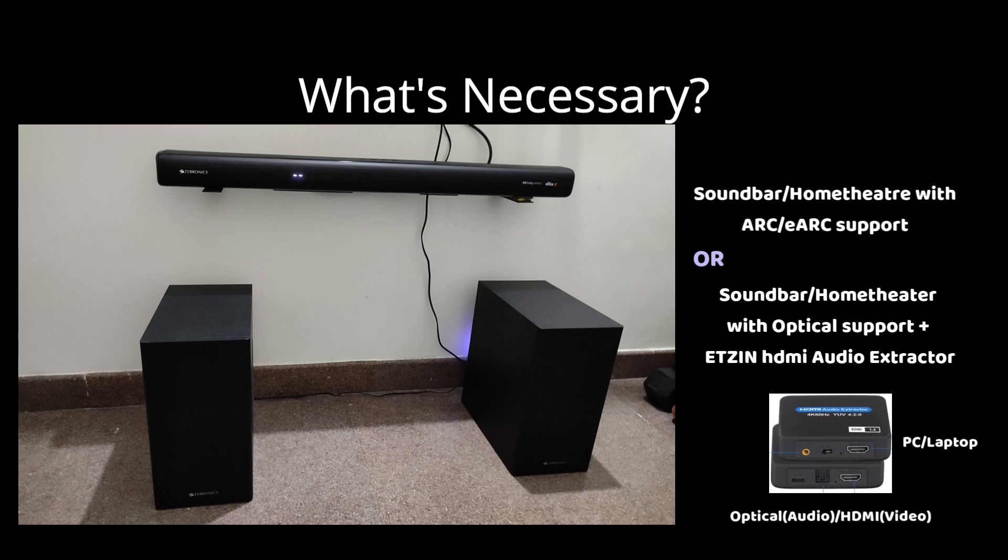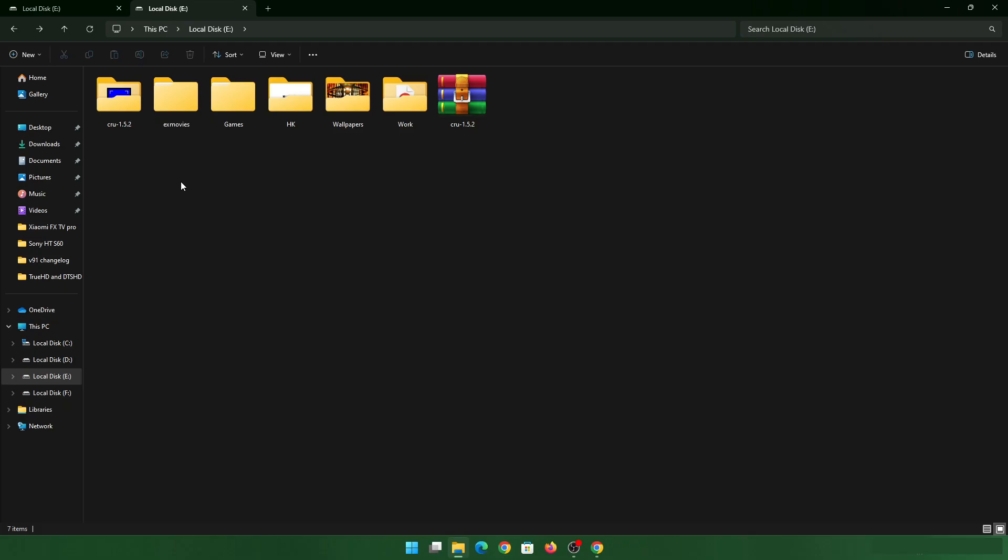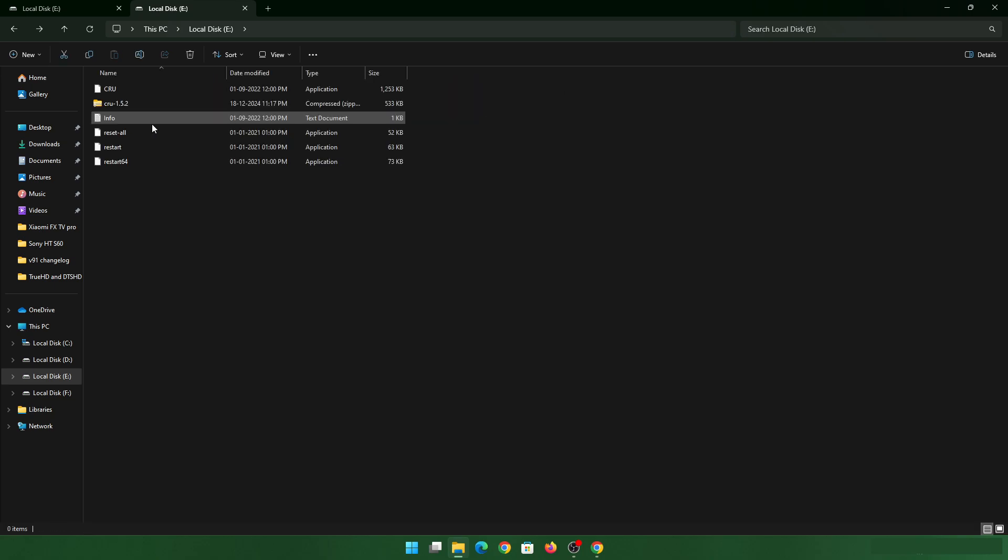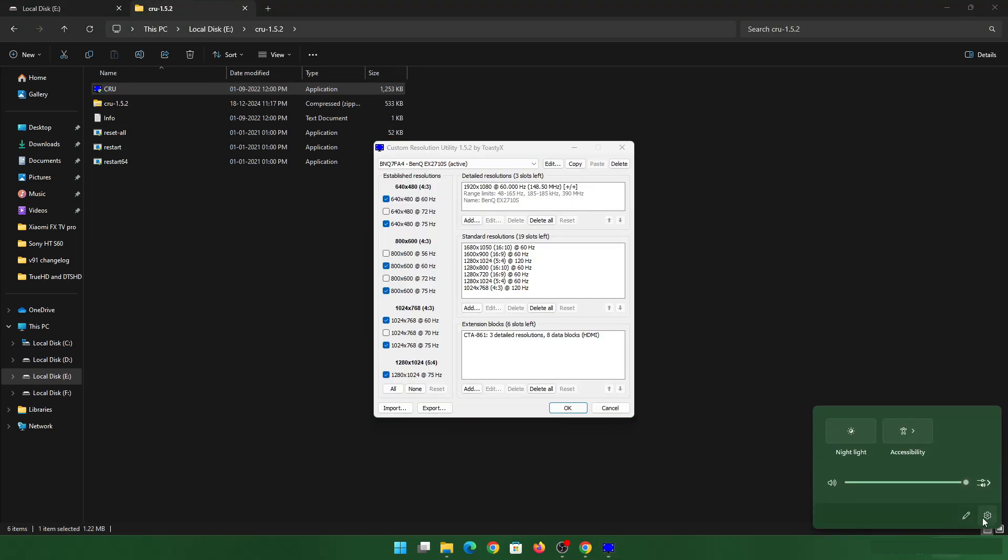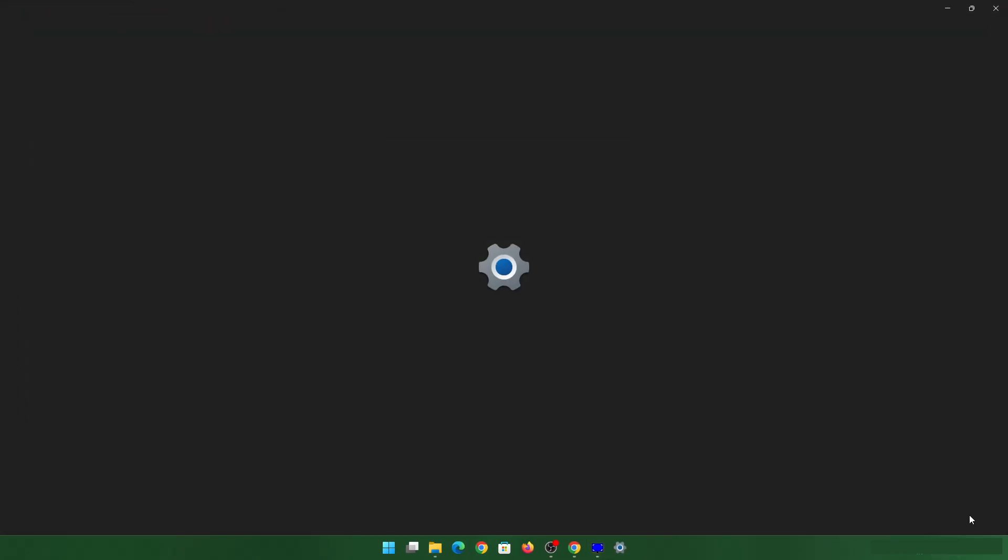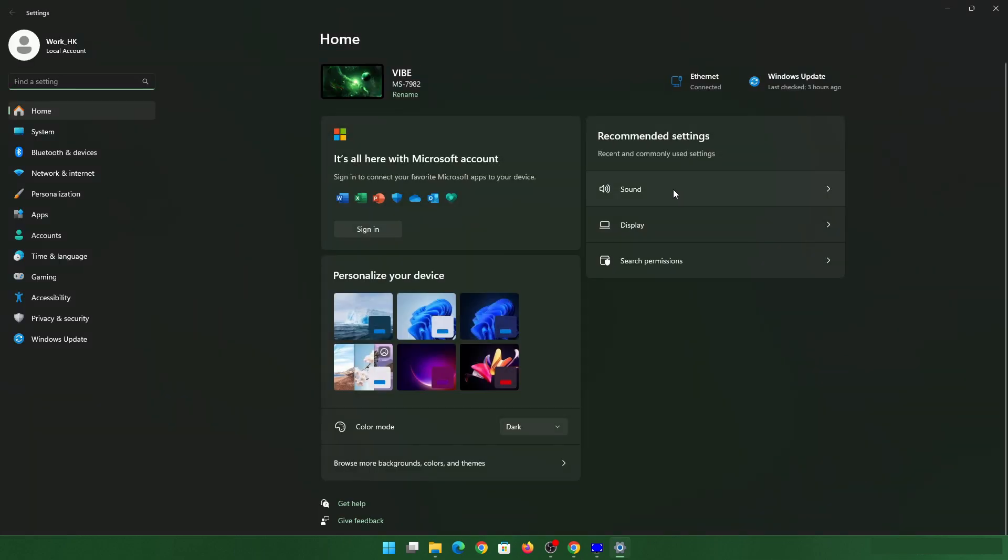Once you have it, you can just follow these simple basic steps. What you have to do is use this CRU tool to make some changes. All you have to do is go inside, and before I do that, I'll just go to my sound settings and show which particular sound output I'm actually doing it for.